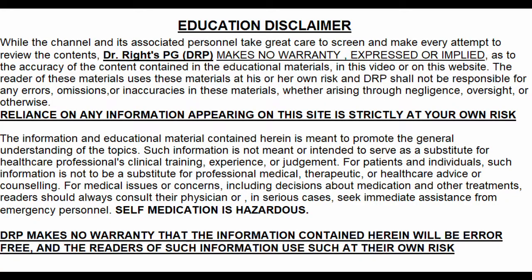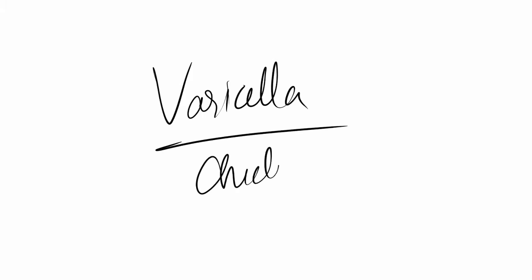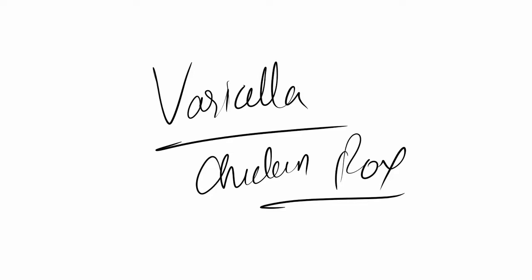Welcome back guys, and now we are looking at varicella or chicken pox. If you know me and have seen my videos, then you know that I don't do single videos quite often. The video will be linked to some other videos.